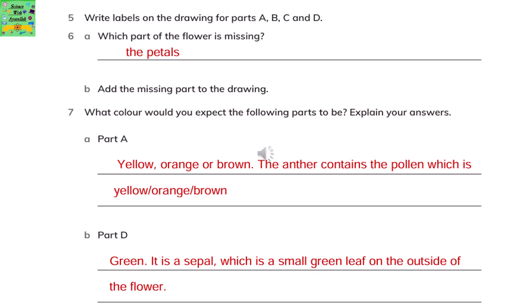What color would you expect the following parts of the plant to be? Explain your answers. For part A, it can be yellow, orange, or brown — the anther contains the pollen which is yellow, orange, or brown. Part D is green, as it is a sepal, which is a small green leaf on the outside of the flower.